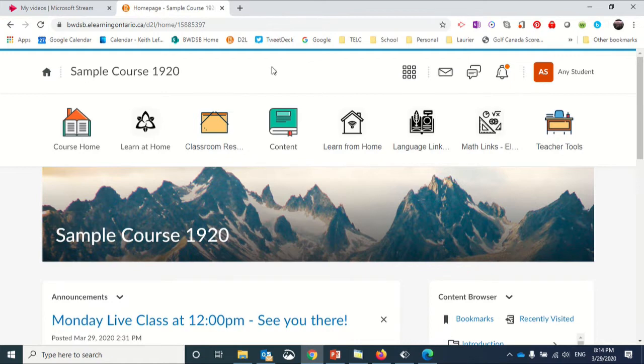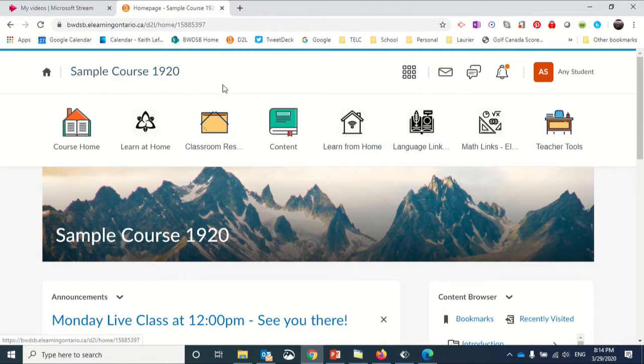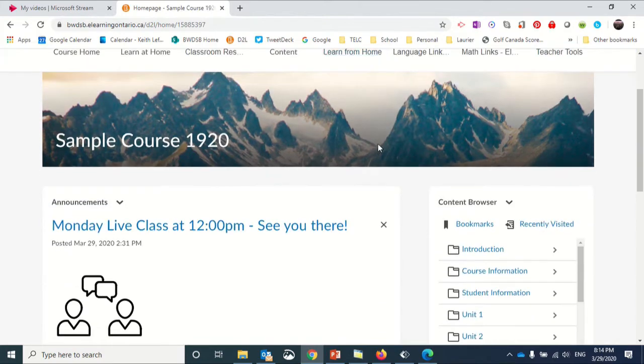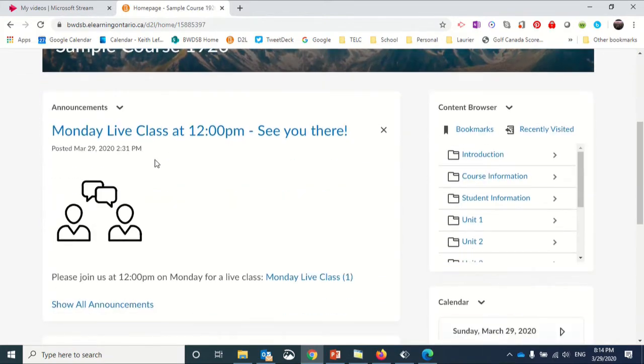I'm starting here in a course shell called Sample Course 1920. I've logged in as Any Student, and if I scroll down you can see a number of things happening.